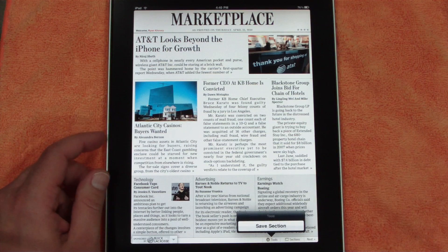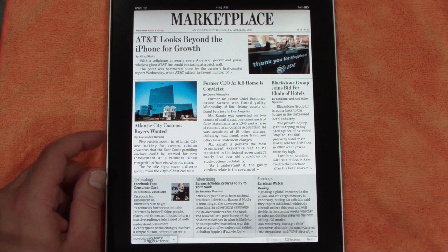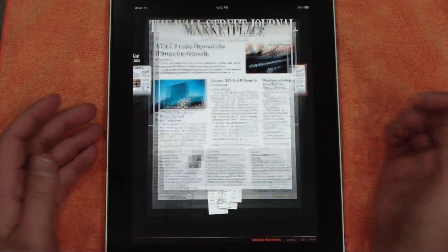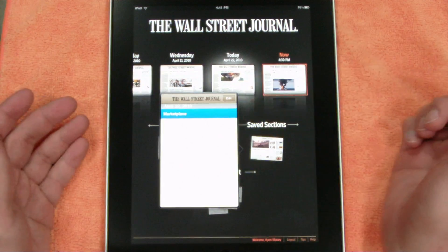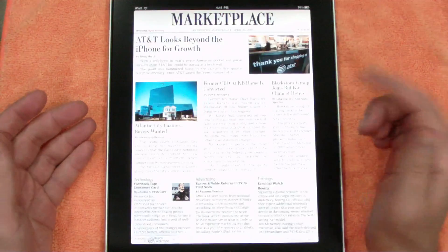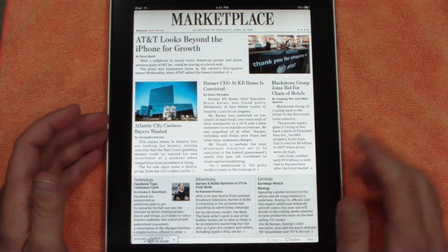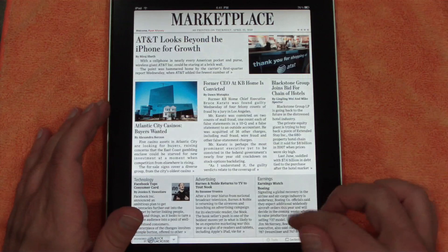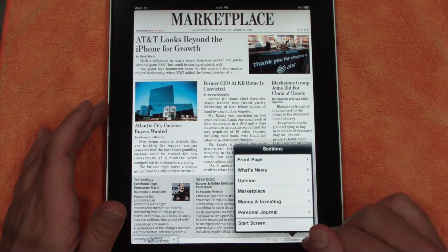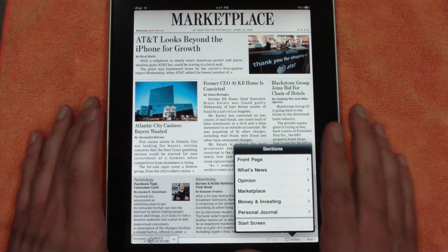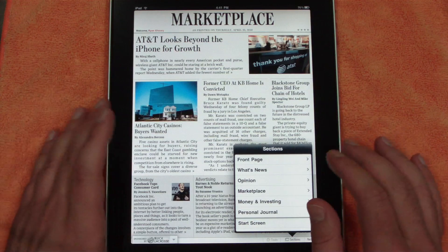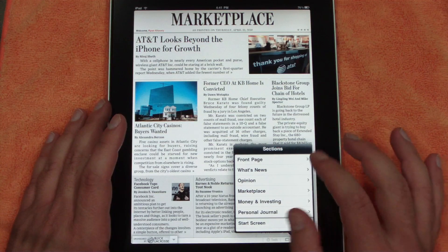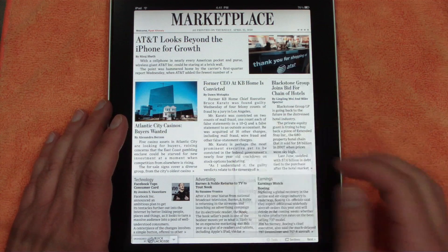Let's save an entire section just to see how that works. I just clicked it and it should be done — go down into saved sections and there it is. You can save entire sections for offline viewing. Once you download the newspaper, you can read it at any time whether connected or not, except videos and similar content won't work if you're not connected to Wi-Fi.